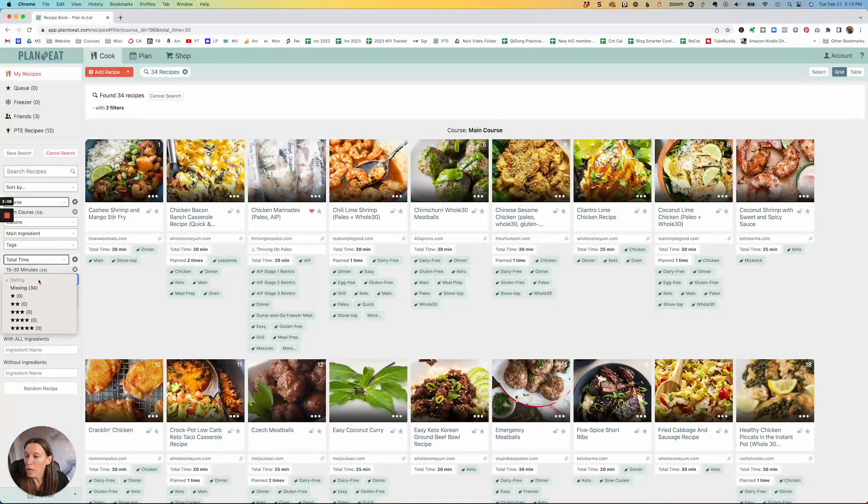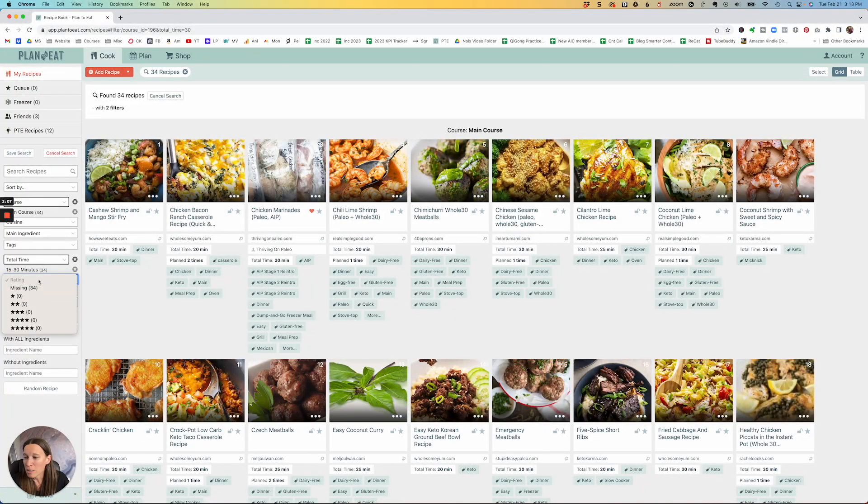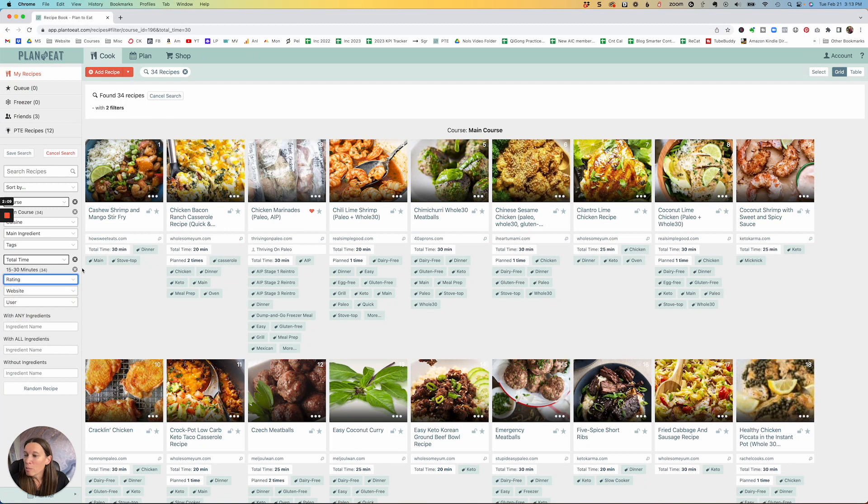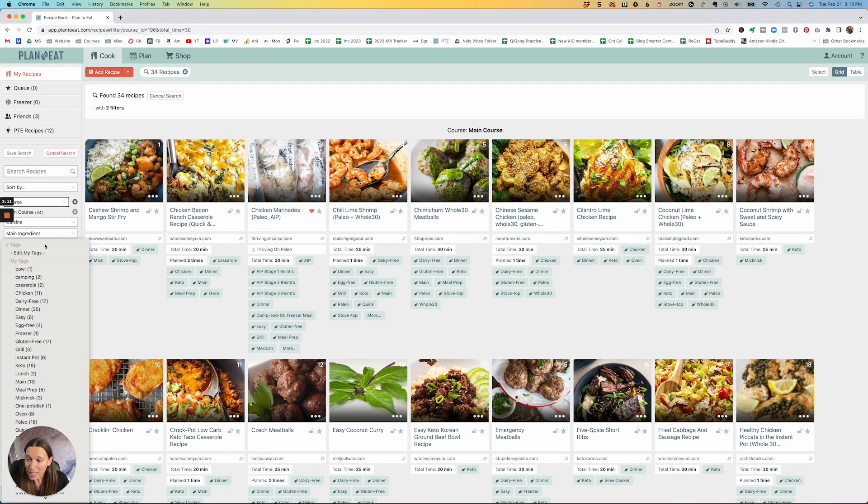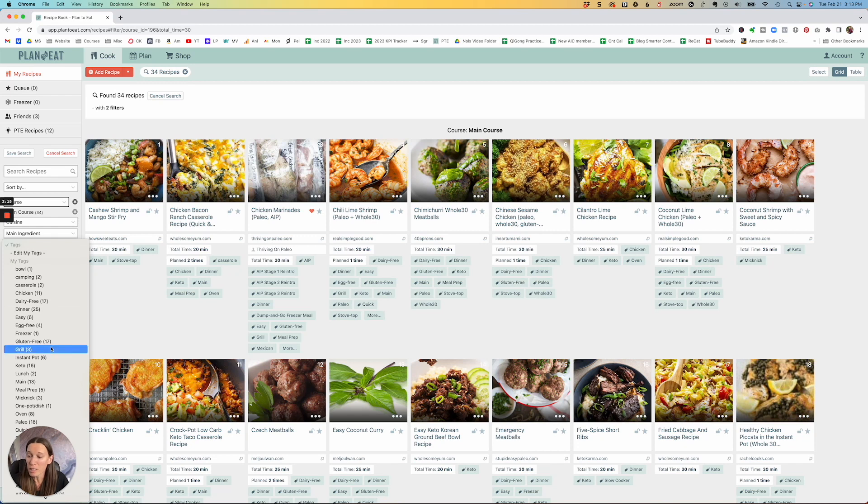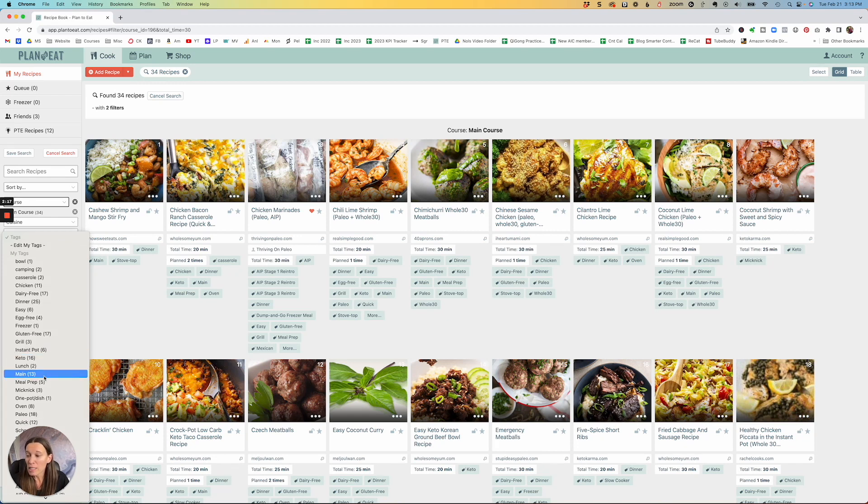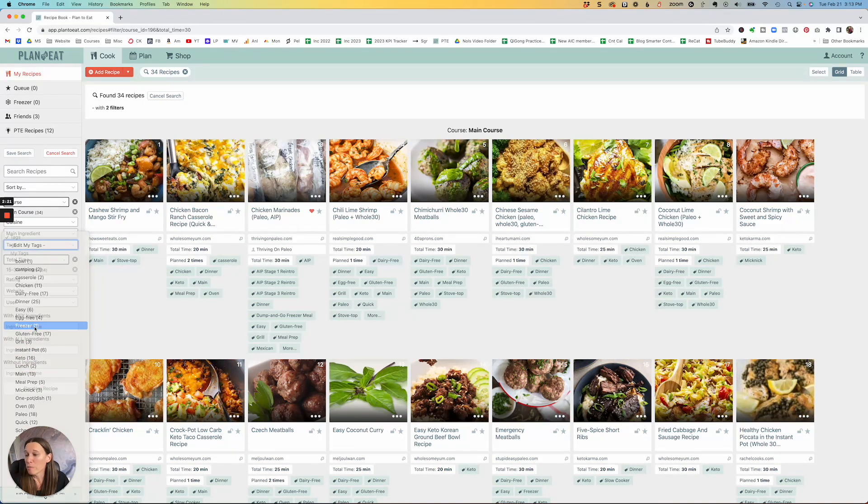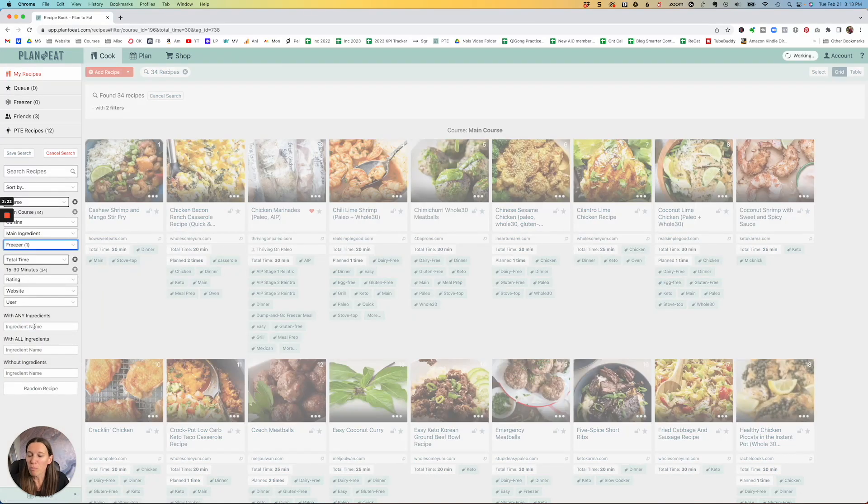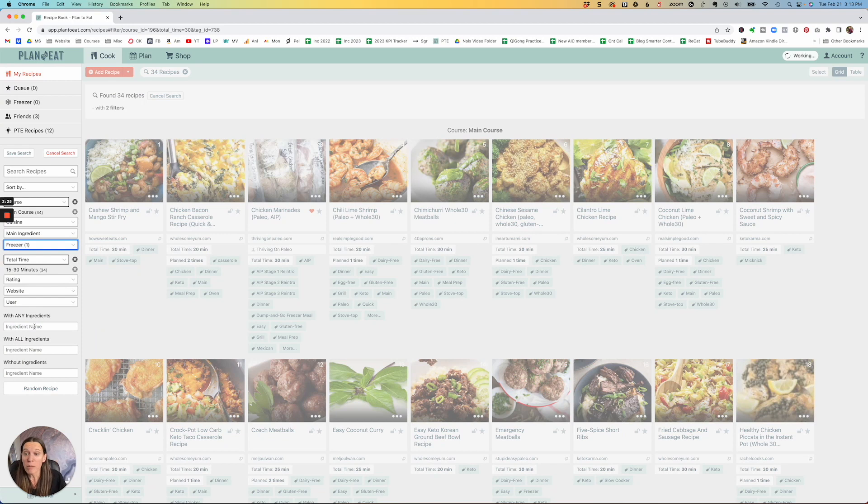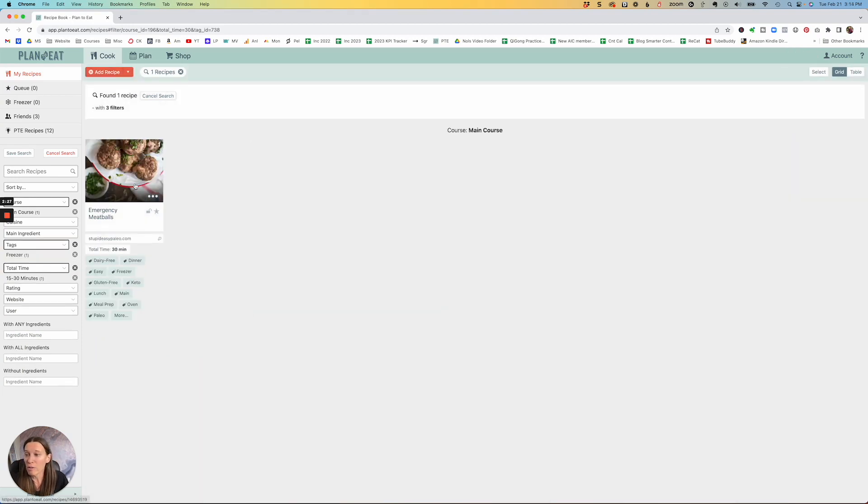You can also rate your recipes to say like ones that you really loved, but then you can also look at these tags and these tags are specific to you. So you can tag them as much or as little as you want. But so say I really want to see something that is good for the freezer. I'm just pulling stuff out right now. But it'll pull something that's great for the freezer out.